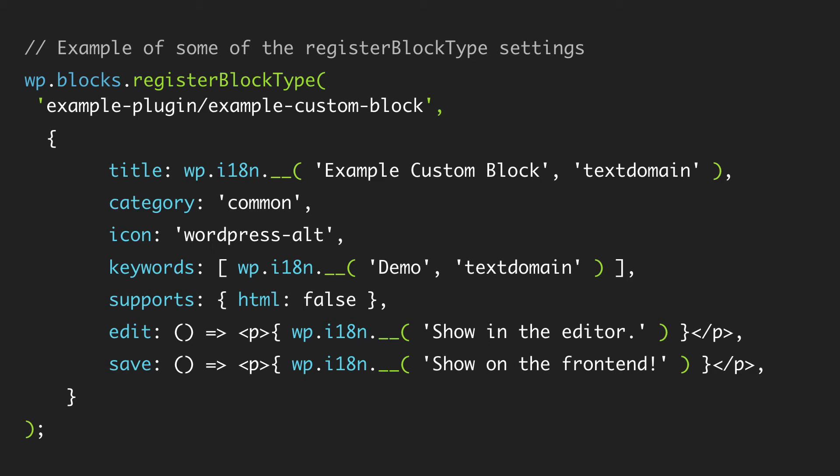Inside of our plugins and when we get into working with the example files, you will see something that looks like this to start. So again what we're doing is we're basically just calling registerBlockType, passing a bunch of settings including some more powerful ones edit and save, and from here we're going to go down the list of each of the different settings, look at them one by one and get an idea of how they really work and what we might need to do to configure and work with them in our own custom blocks.